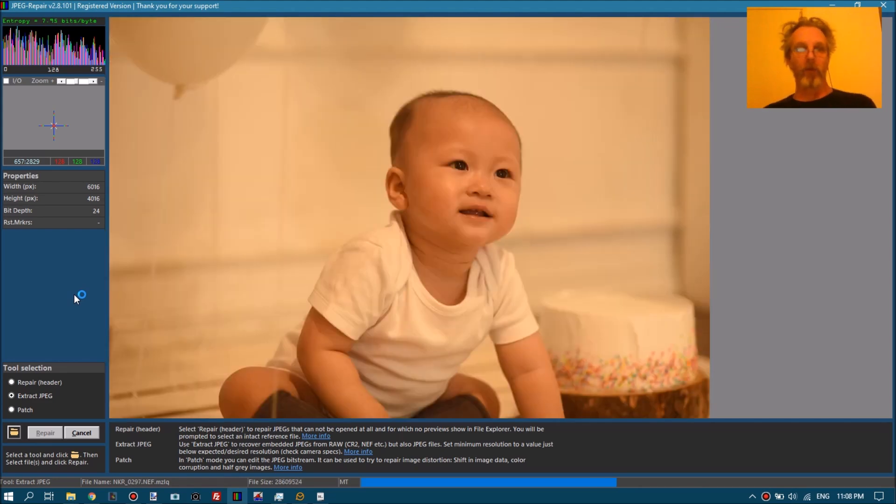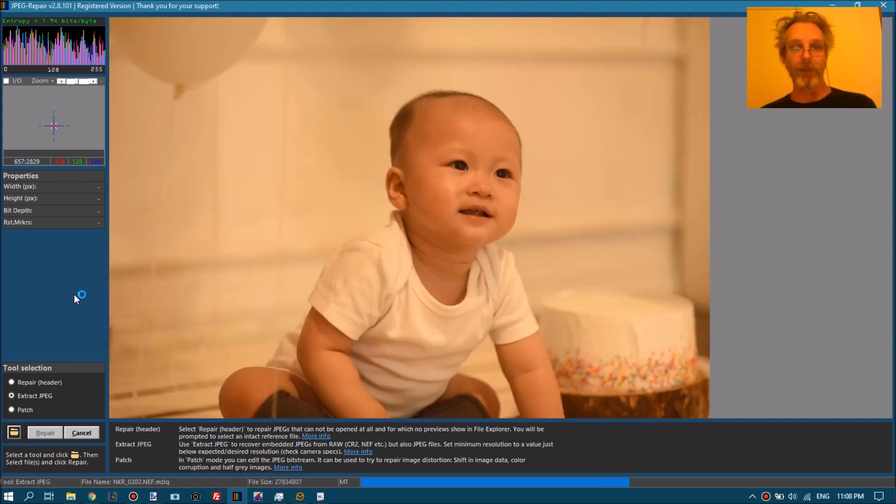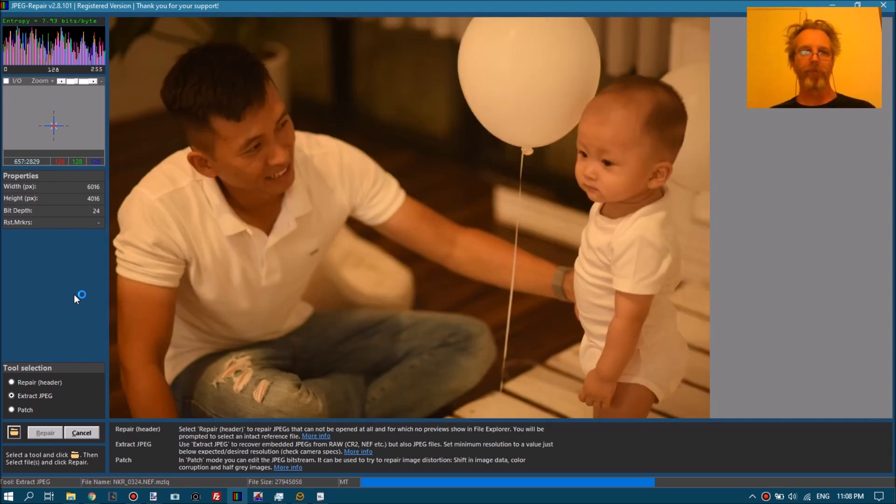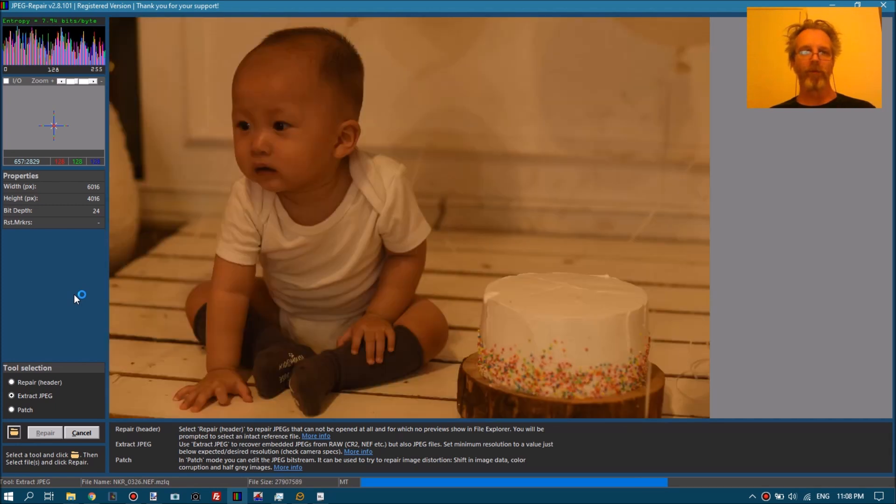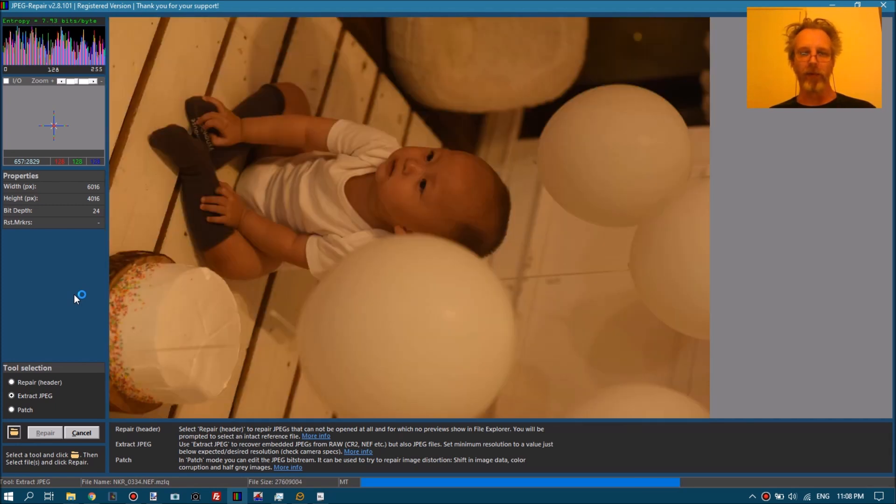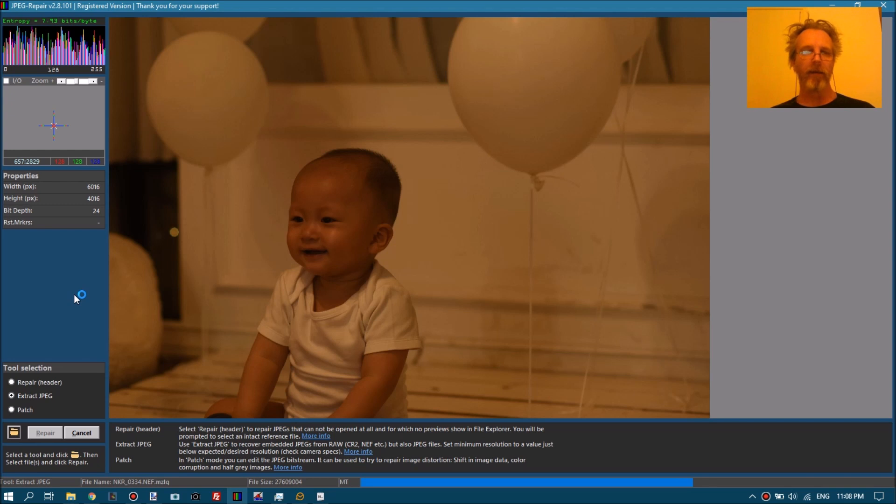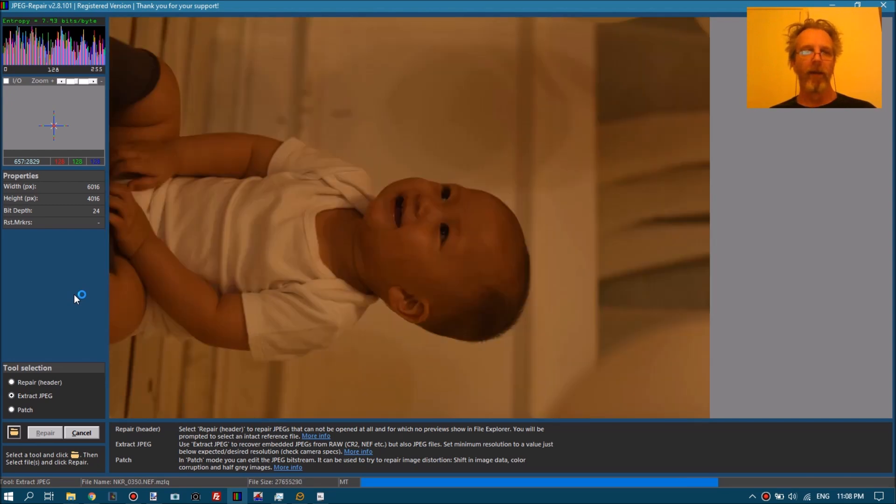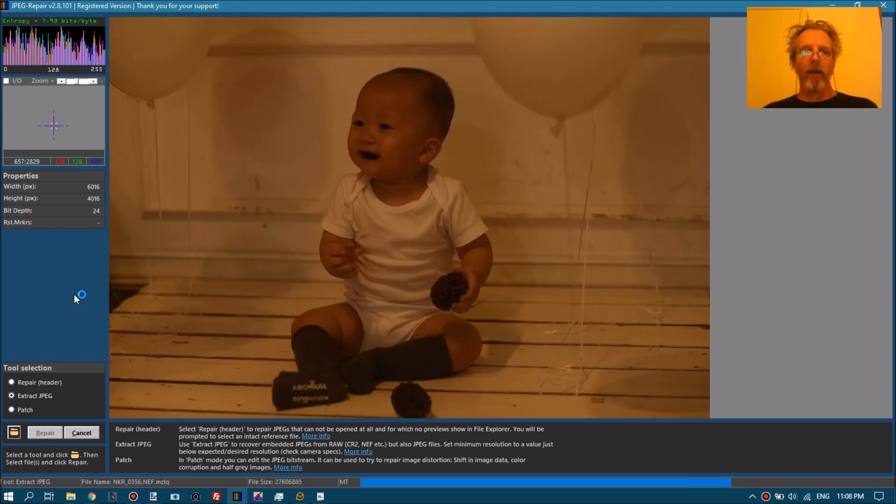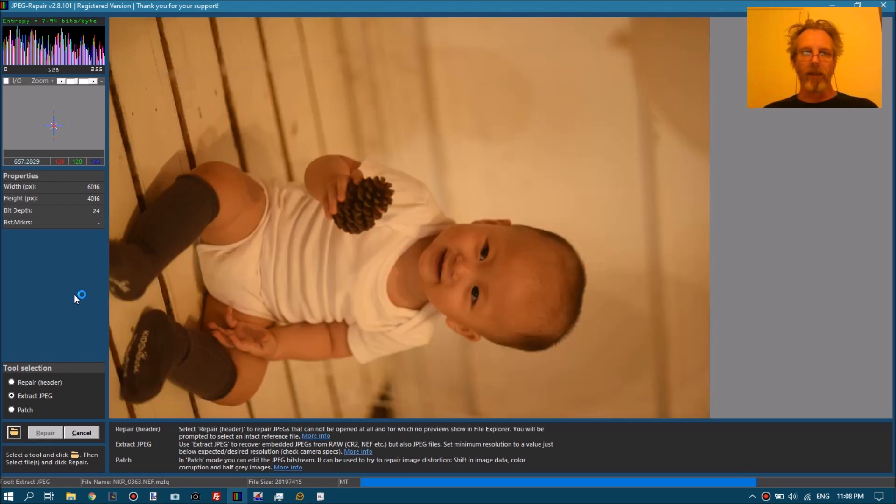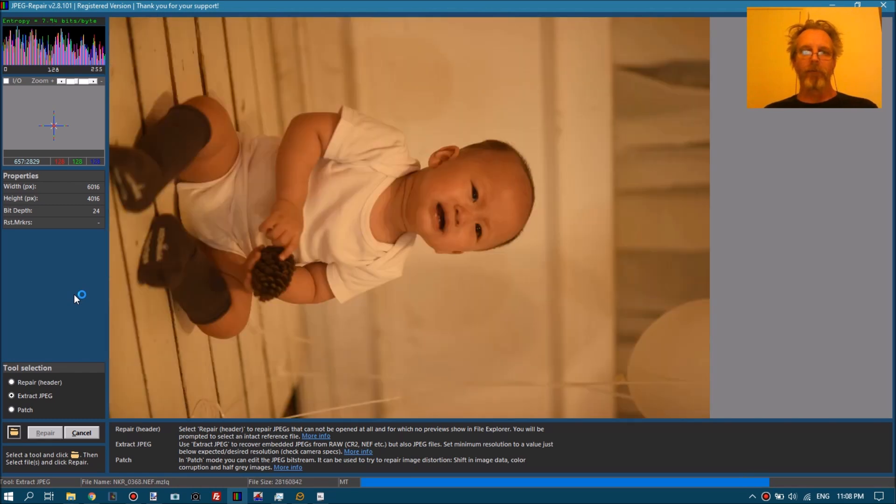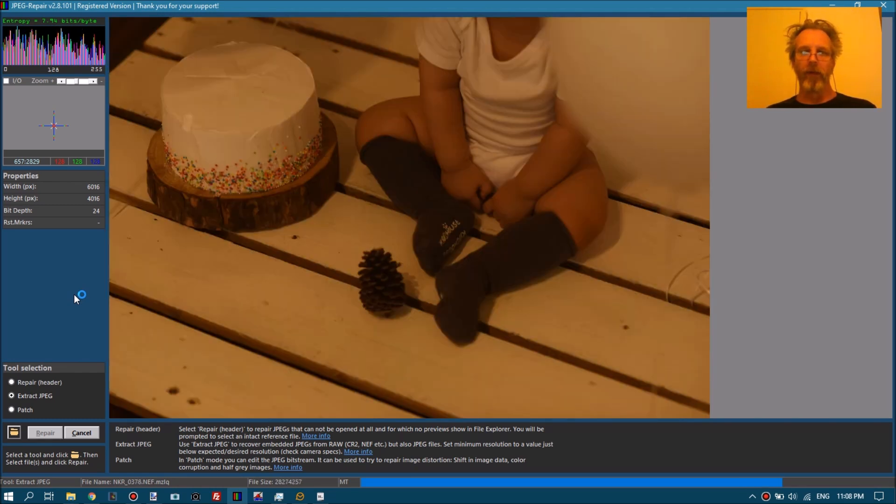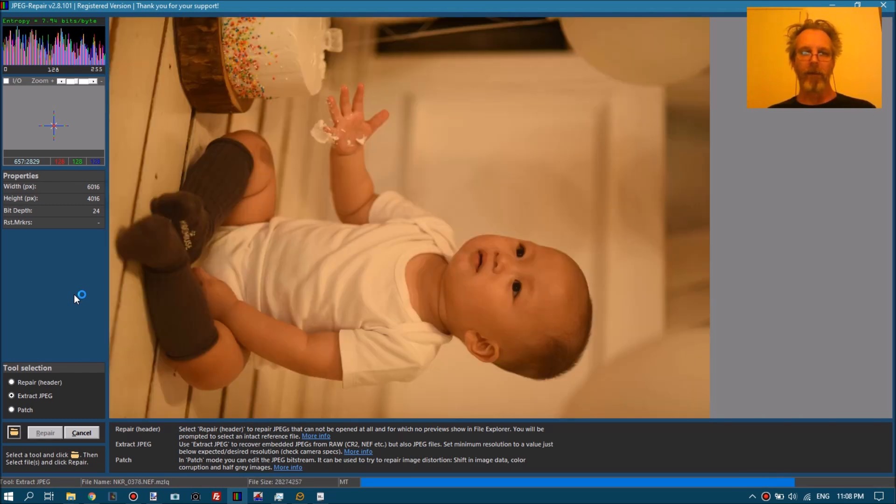And of course this is not as good as the repaired raw file, but compared to nothing, compared to a corrupt file, this may be a nice way to at least be able to view your photos again.